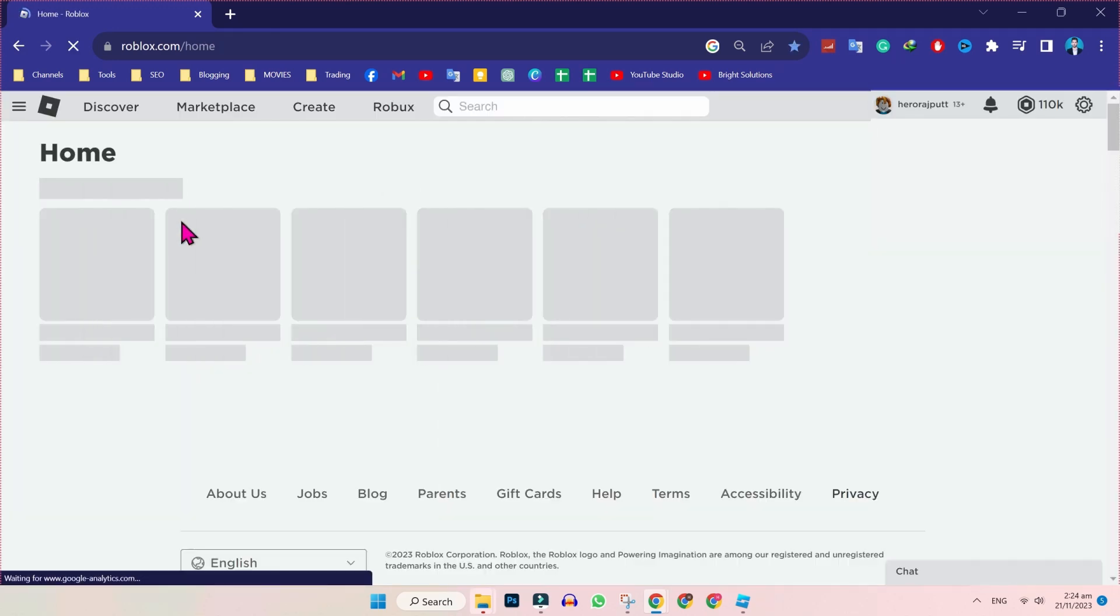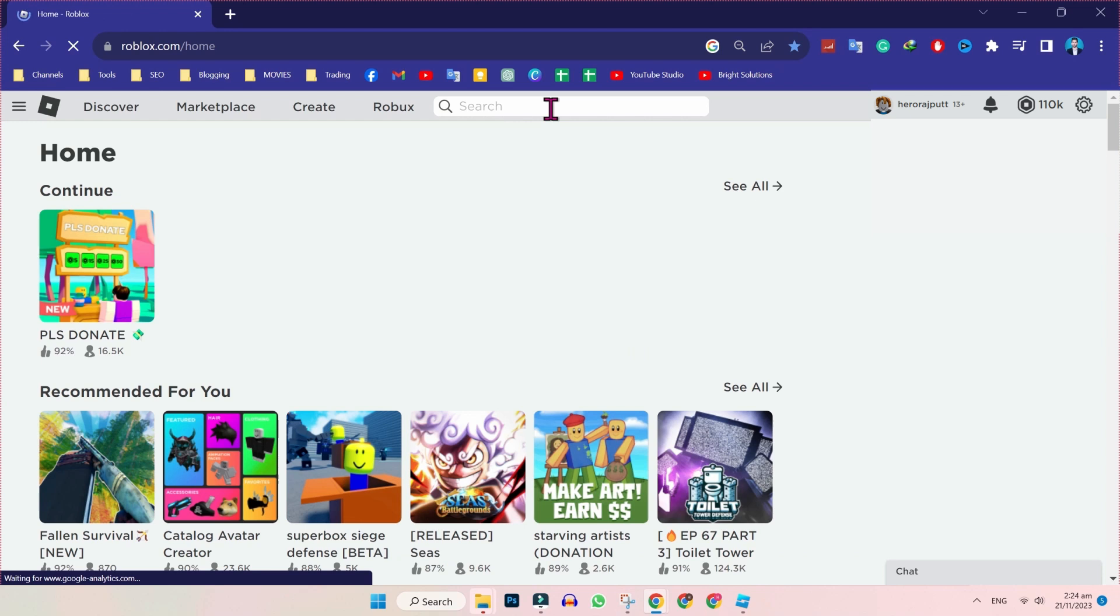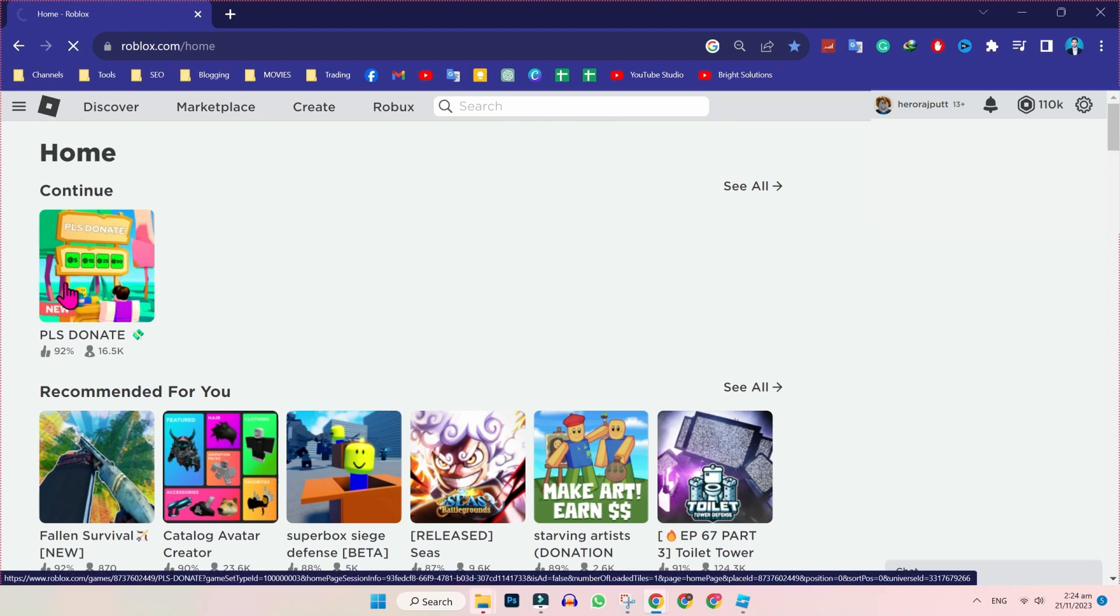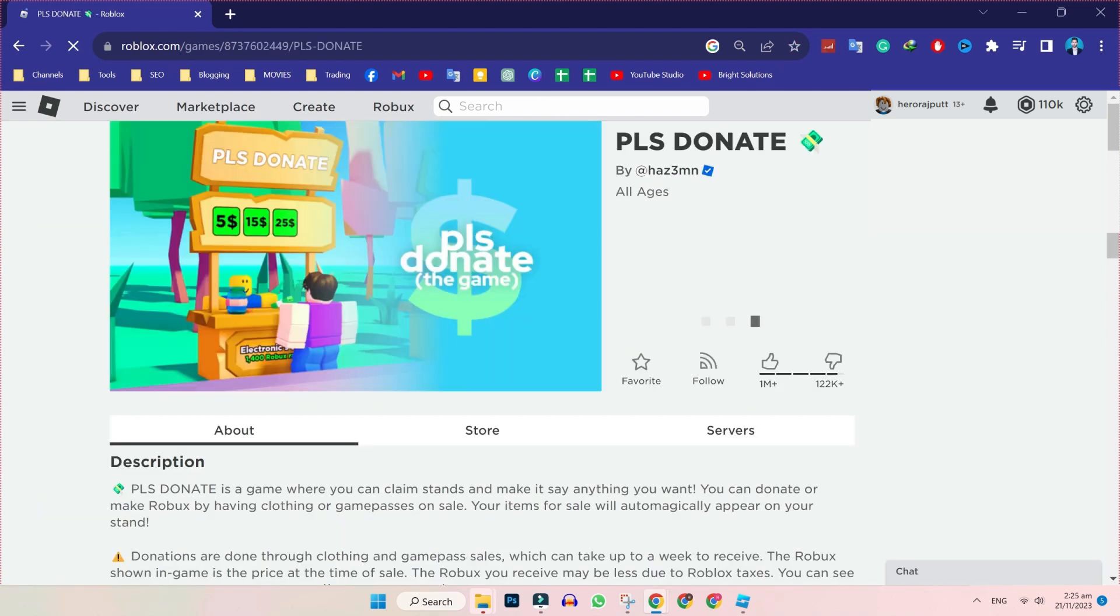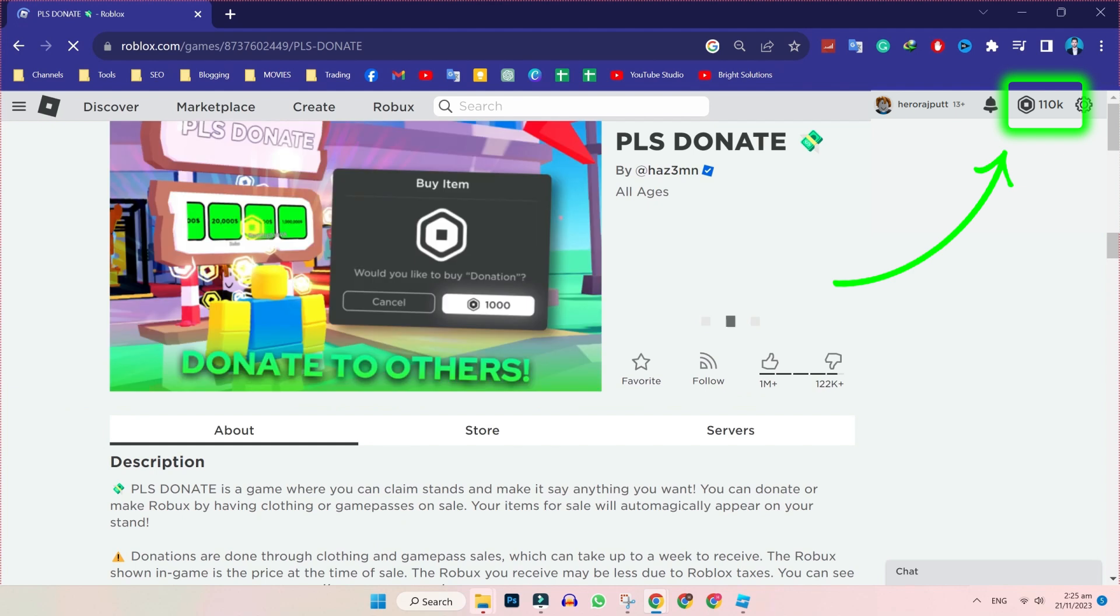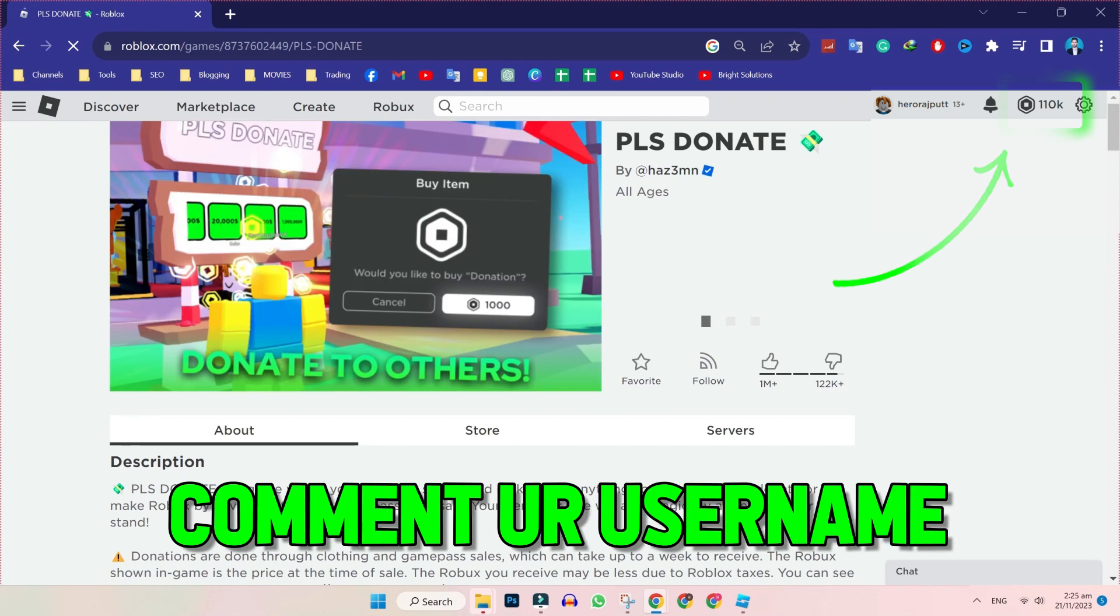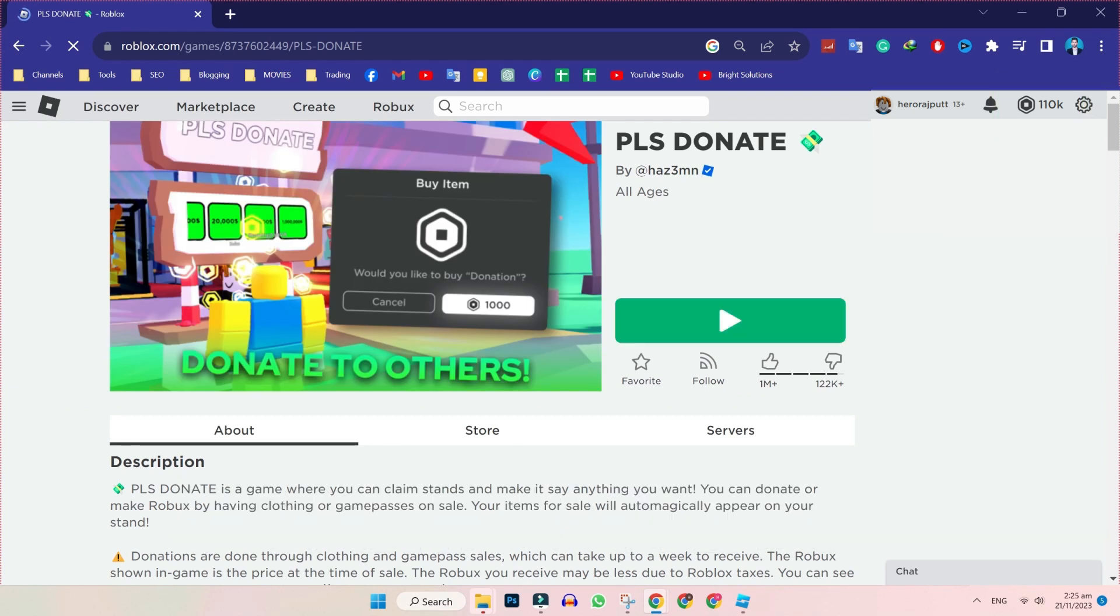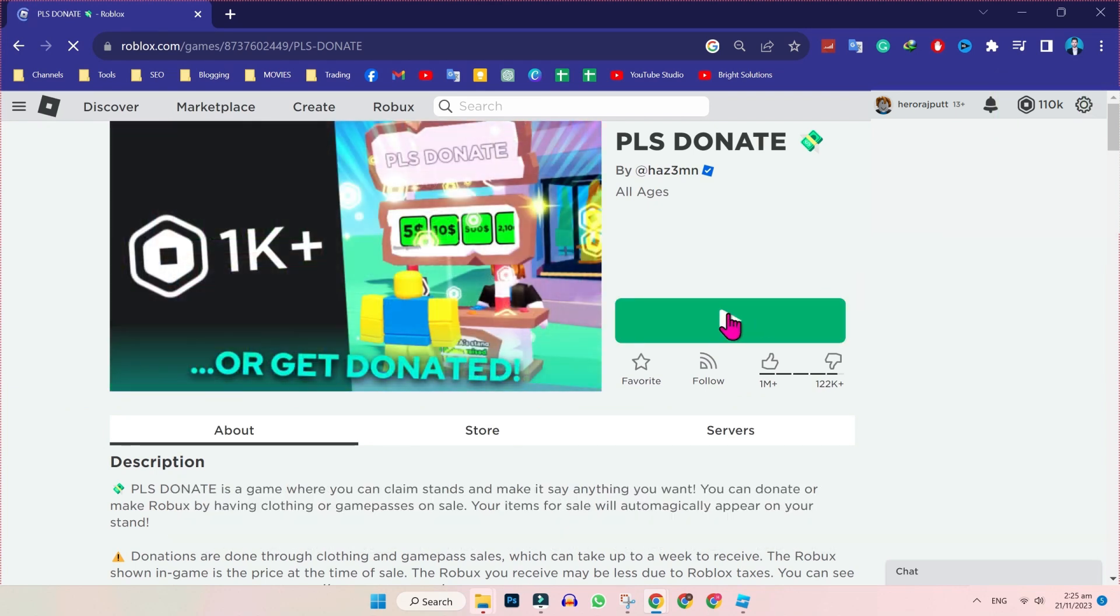Open Roblox homepage and you can search for Please Donate. Here it is. Open it and if you want this Robux, you can simply comment your username below and like this video. If you click on play.